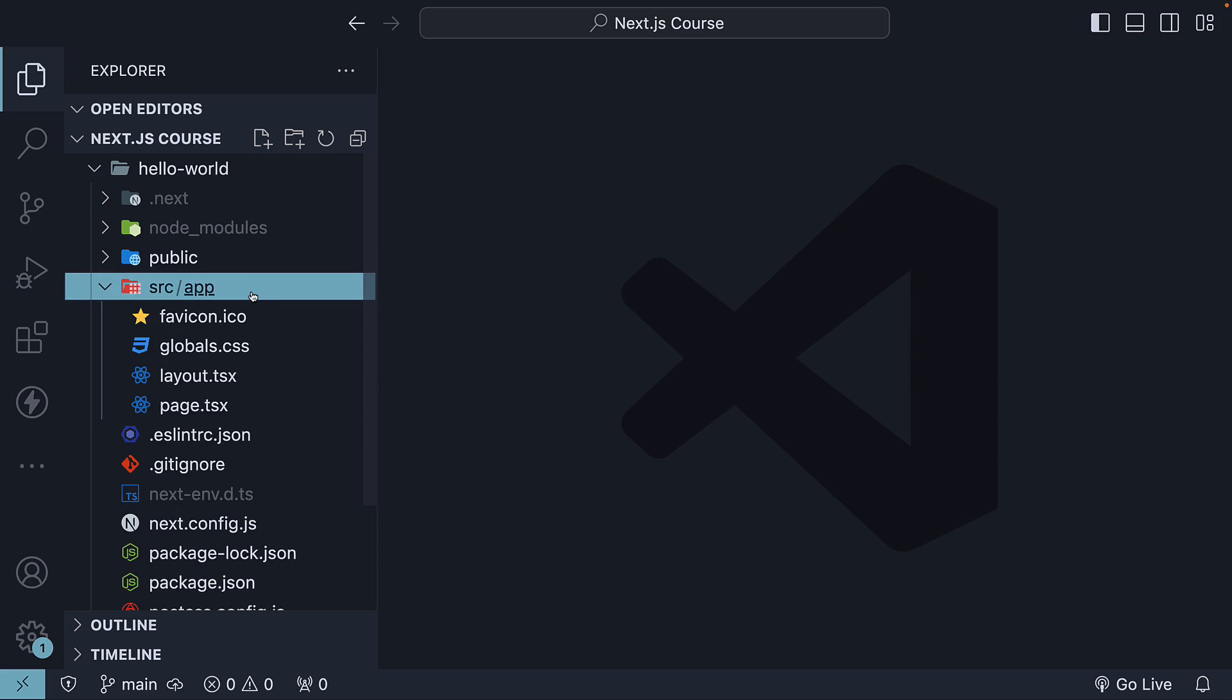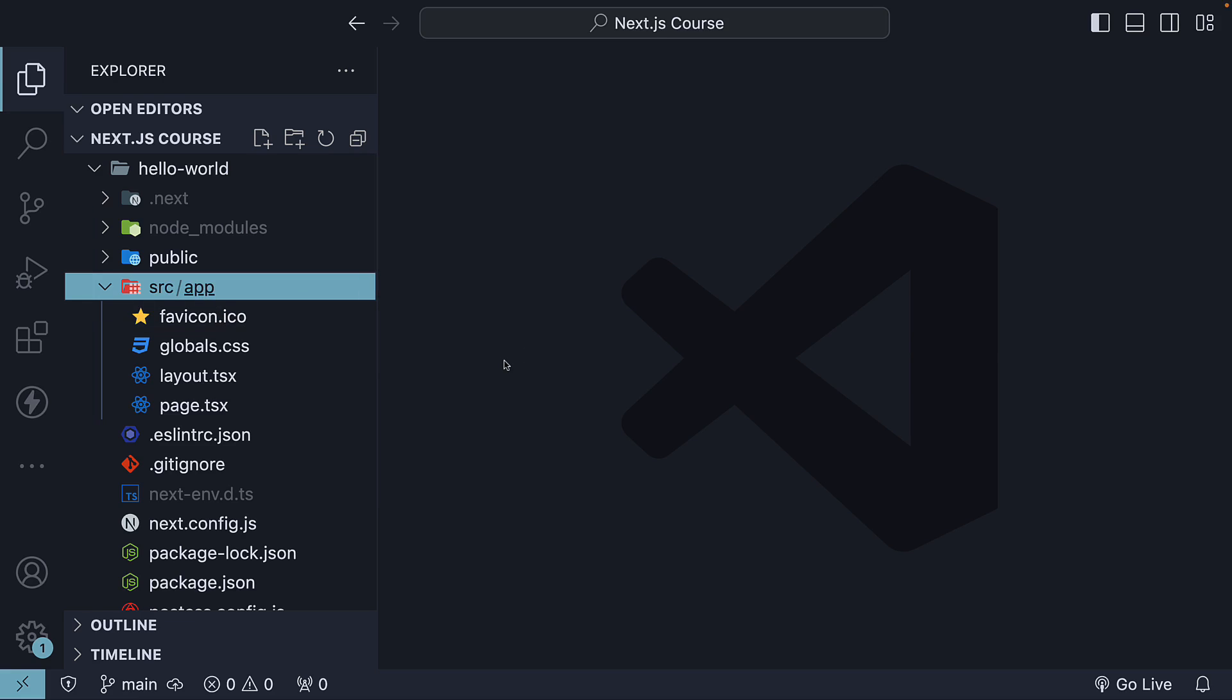Finally, we have the most important folder for starting our Next.js journey: the source folder. Within the source folder, we have one folder called app, which is the newly introduced app router. We will be working inside this folder for the majority of this course.